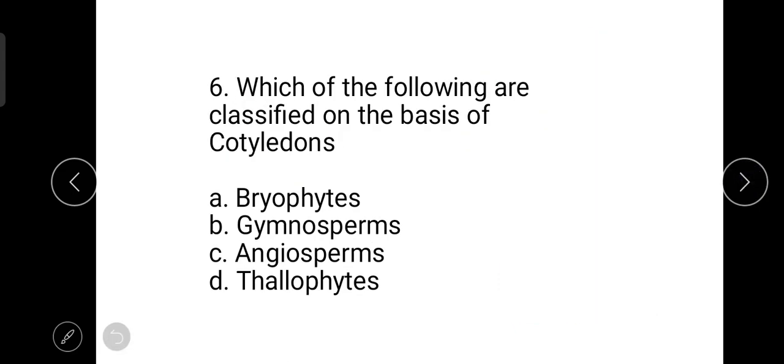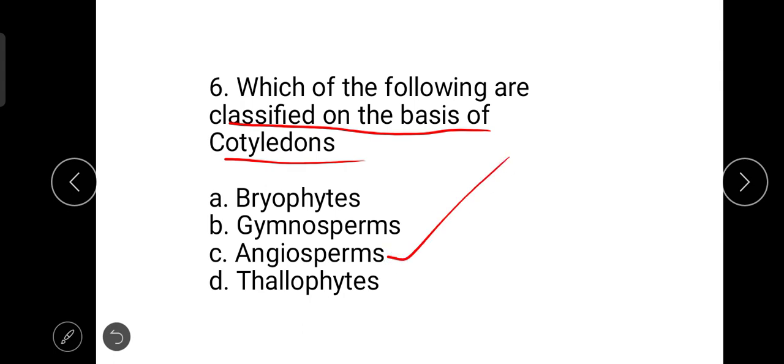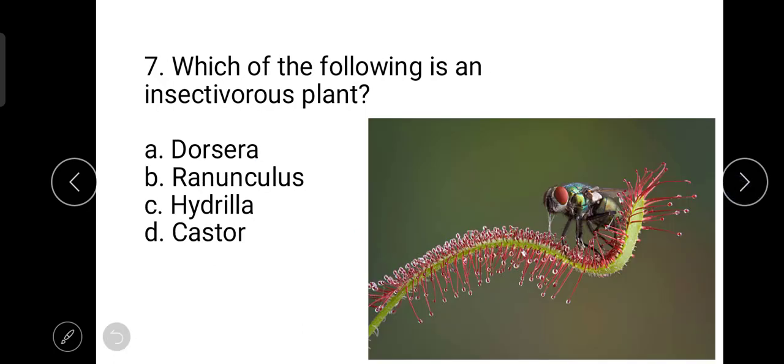The next question is: which of the following are classified on the basis of cotyledons? Monocotyledons and dicotyledons are classified based on the number of cotyledons. Monocots have a single cotyledon while dicots have two. Angiosperms are further classified on this basis, so the correct answer is C, angiosperms.